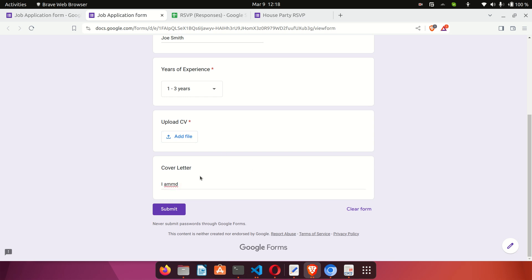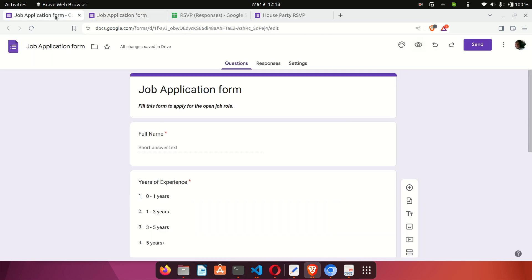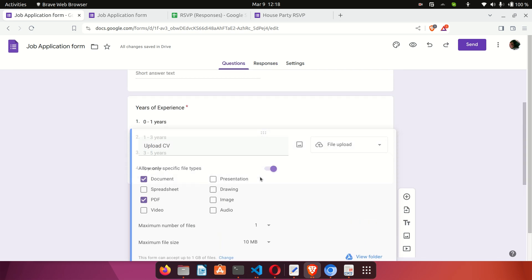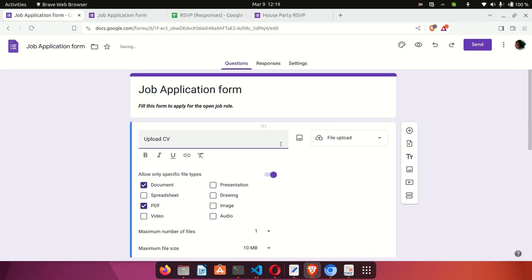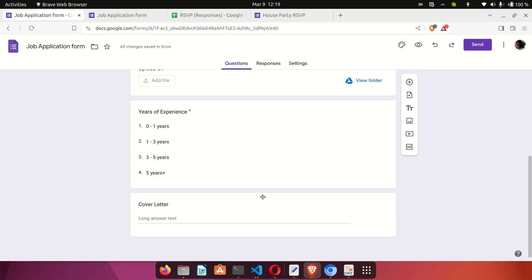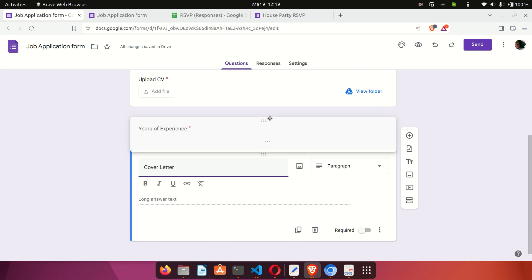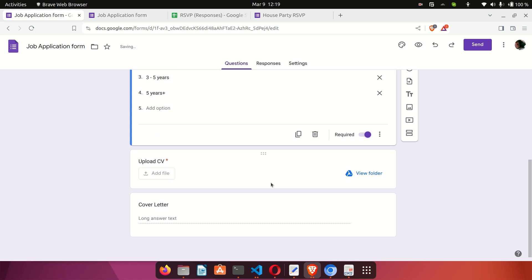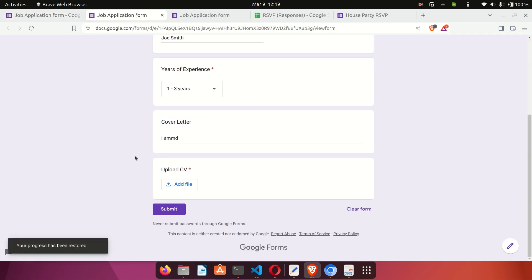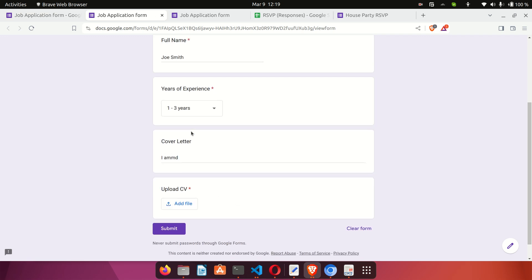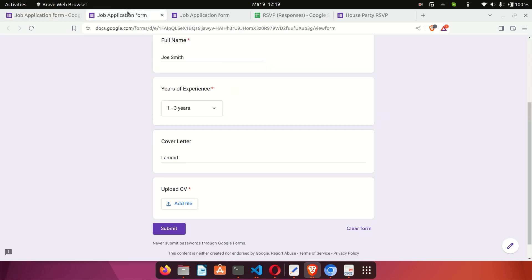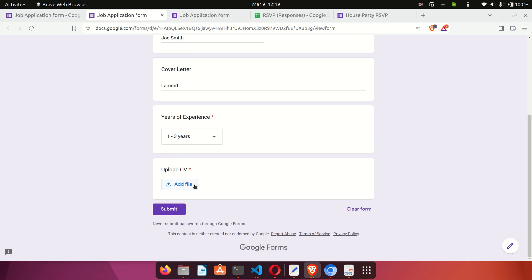I want the cover letter to appear before the CV. To do this, go back to the form and use the six dots at the top of each field — these allow you to drag and rearrange the fields. Drag the cover letter field up above the CV field to reorder them. You can use this drag feature to arrange your form fields however you want. Previewing again, the CV is now at the bottom and the cover letter appears above it. After refreshing, the cover letter is at the top, years of experience is below, and the CV upload is at the bottom.